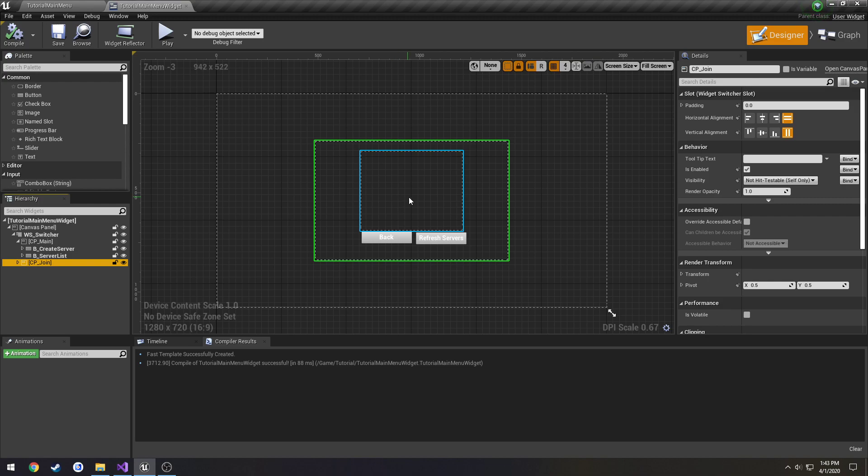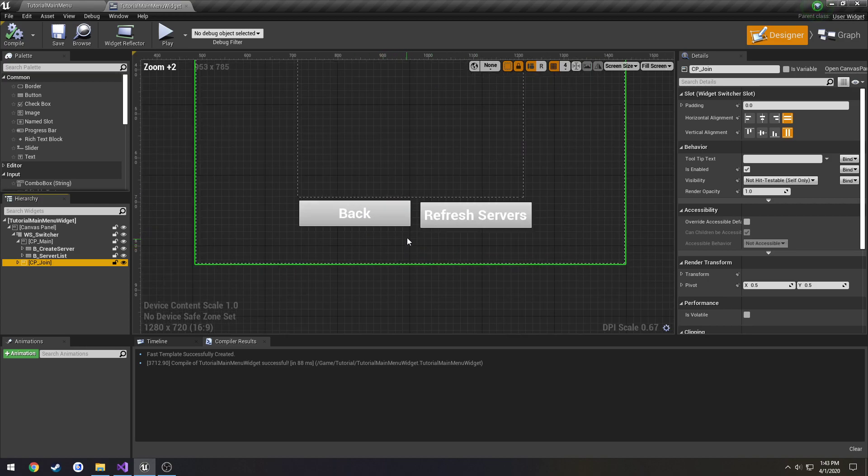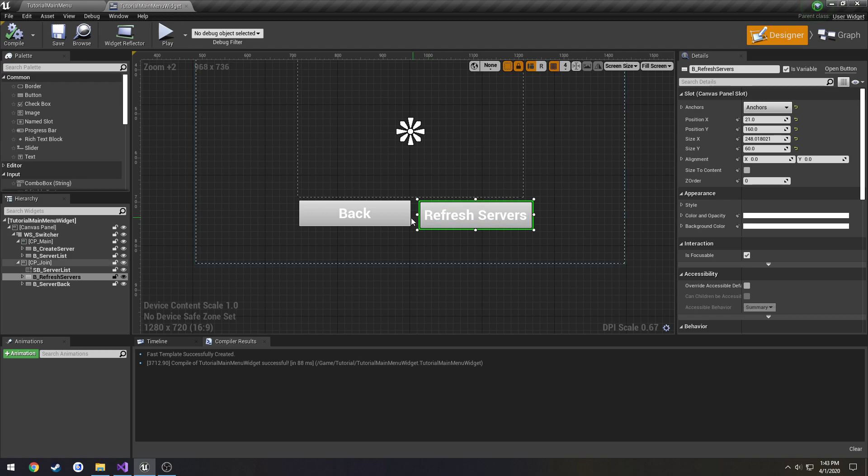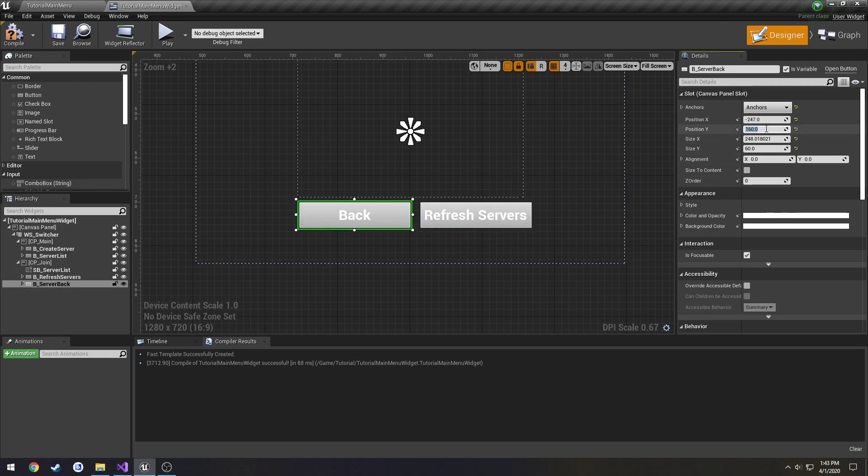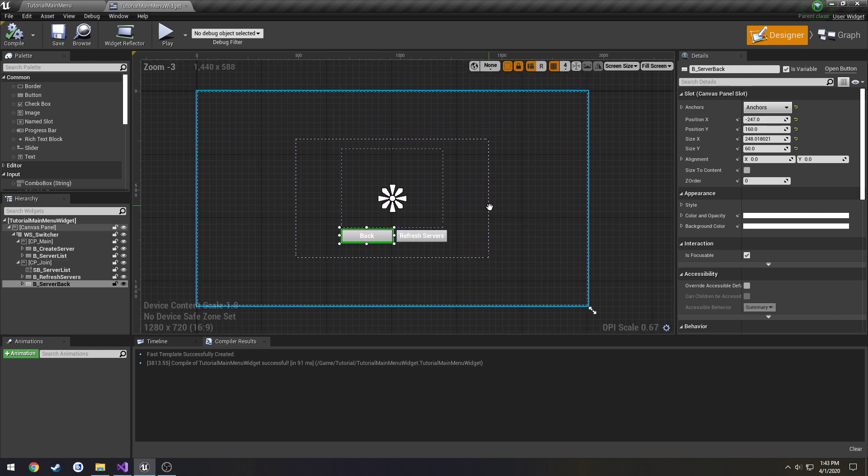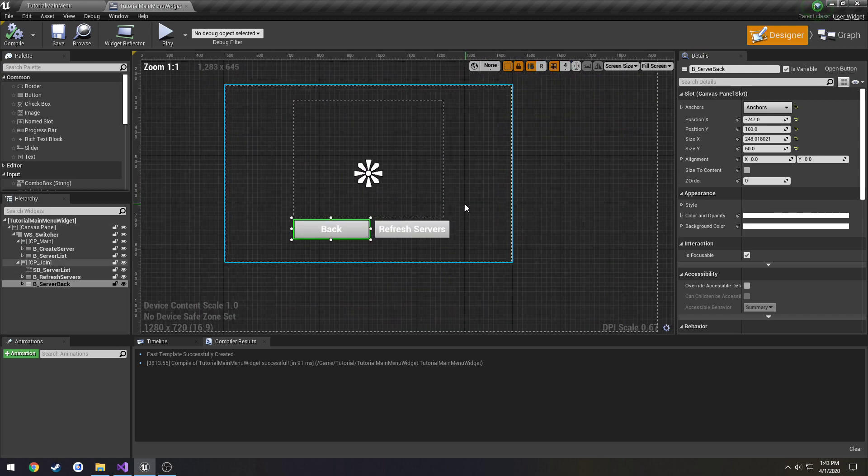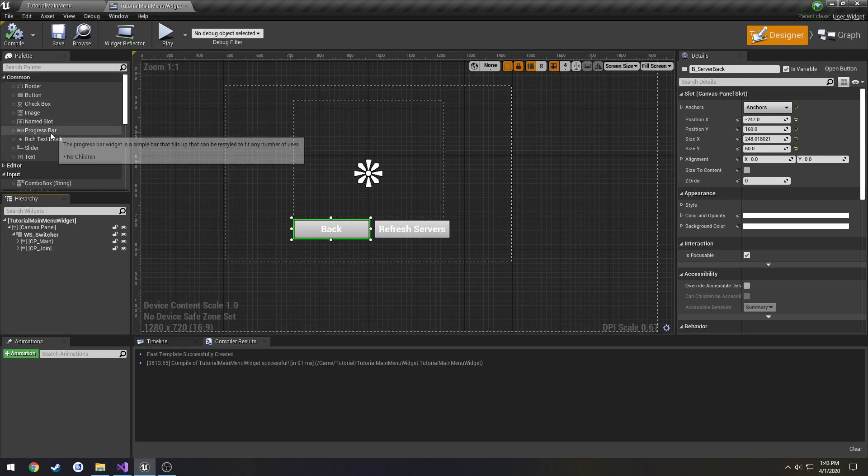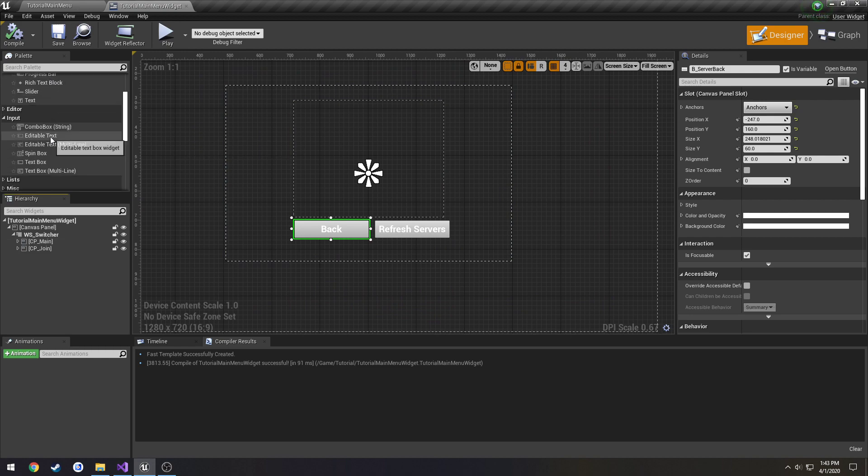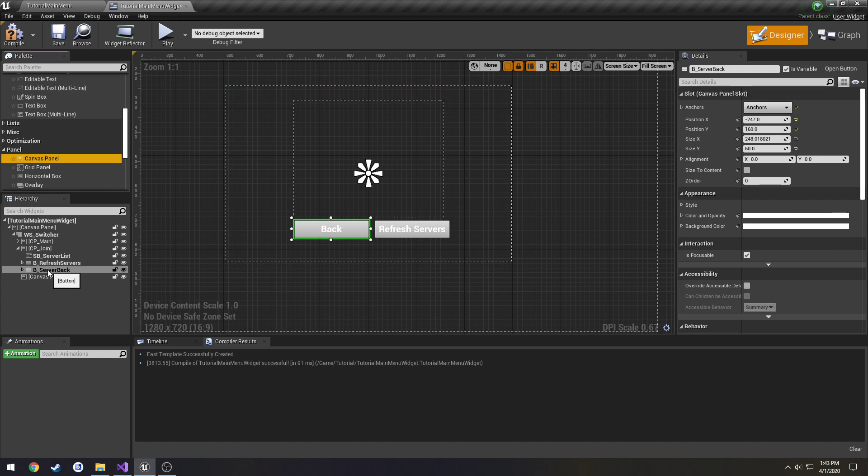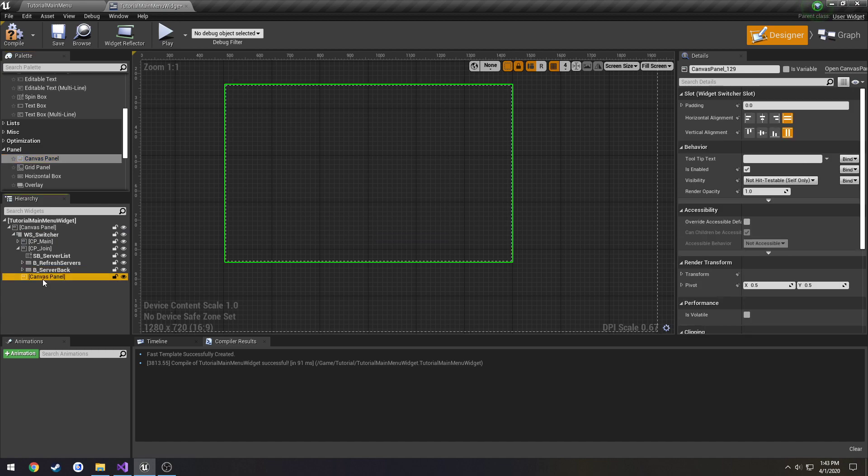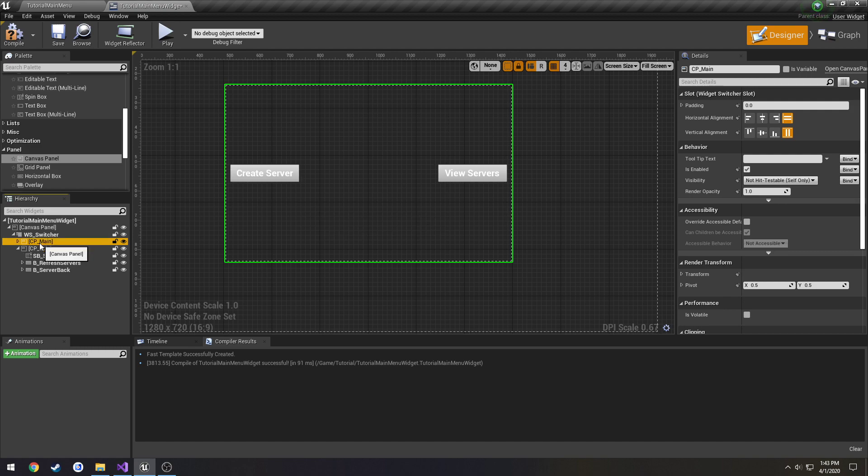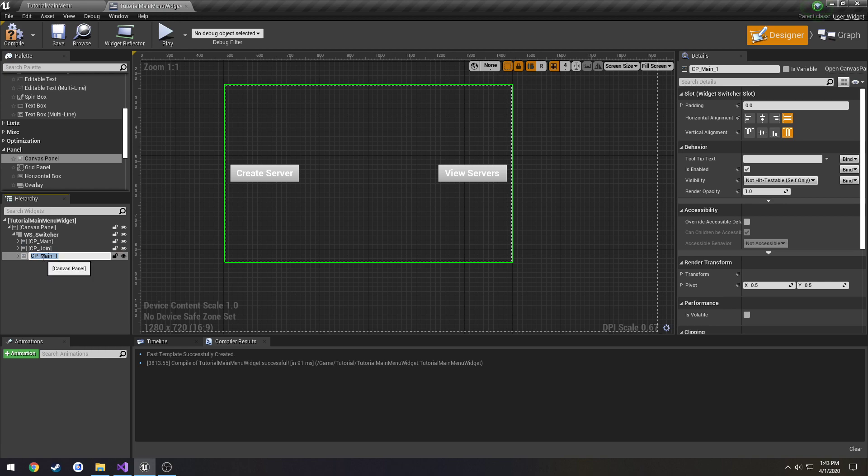And I guess we'll do one for host name as well, so we can include that later on. I'm going to lower that just so it's even. So we can go ahead and get started on the widget. So I want to make another canvas panel. Actually, you know what, I'm going to copy our main and paste it into the widget switcher.